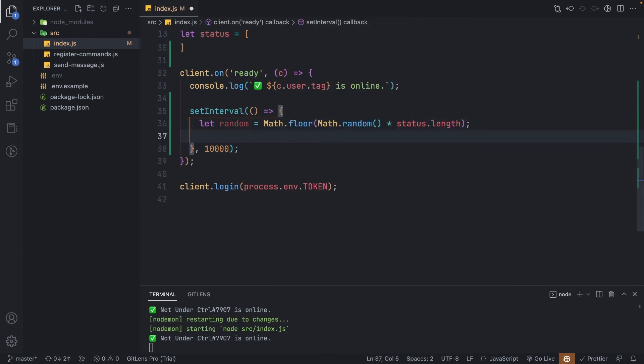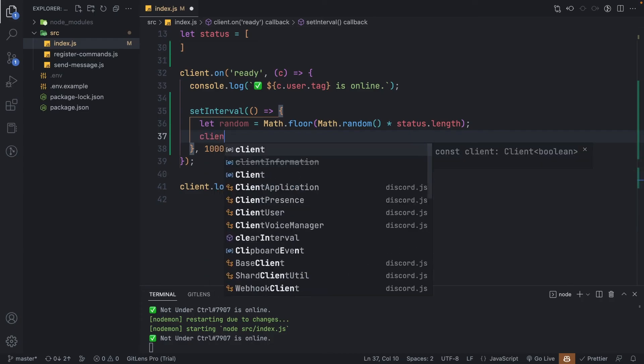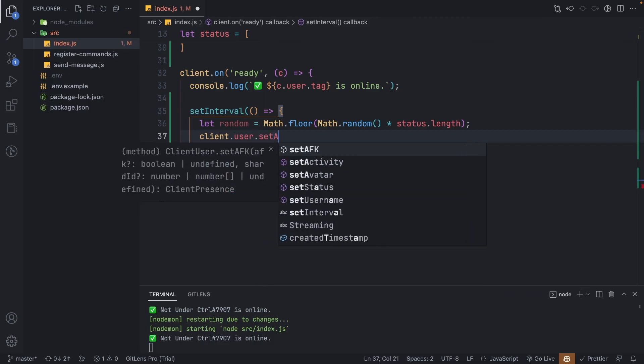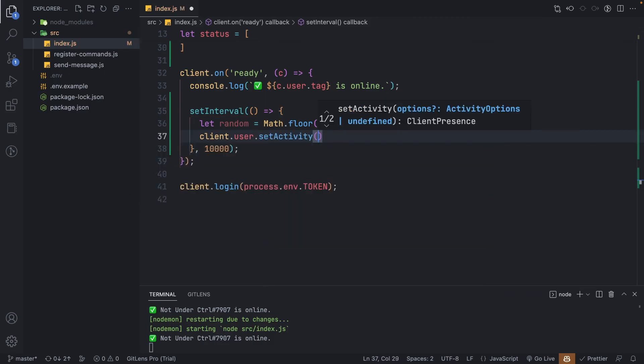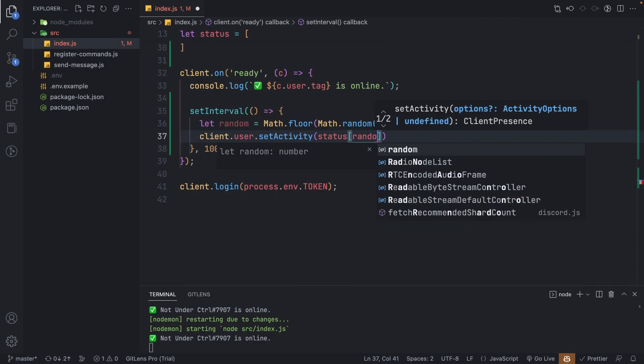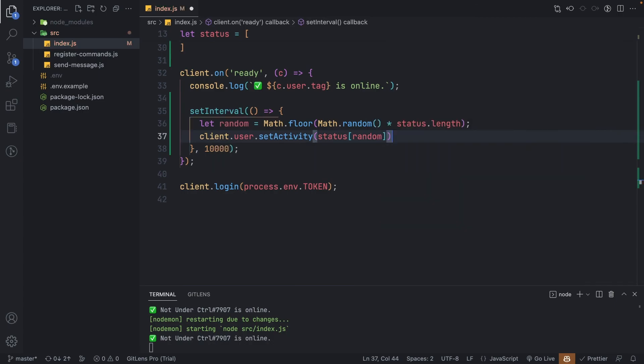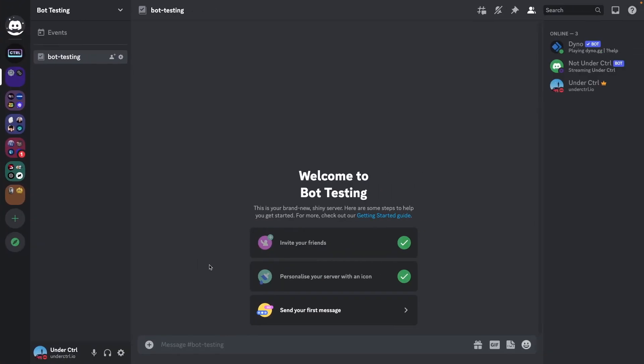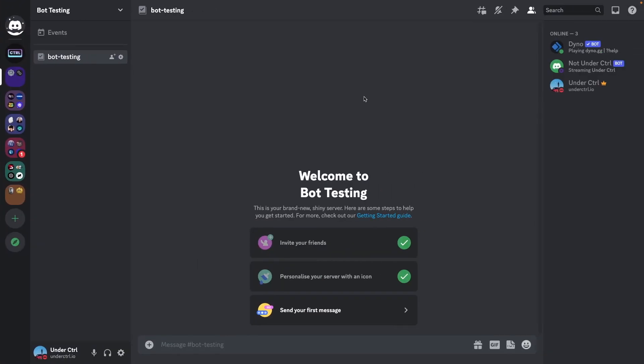Finally, we can set the bot activity based on that index. So let's say client.user.setActivity, and let's set it to the status of that random index that we just generated. This is really all you need. Let's save the file and check our bot. Now since we're using setInterval, it is going to take 10 seconds before the first function is triggered, which means we're going to have to wait 10 seconds.